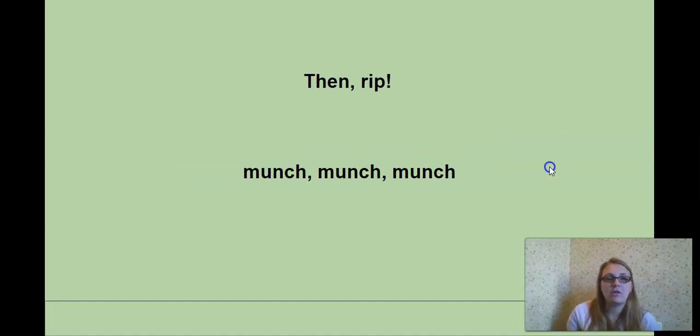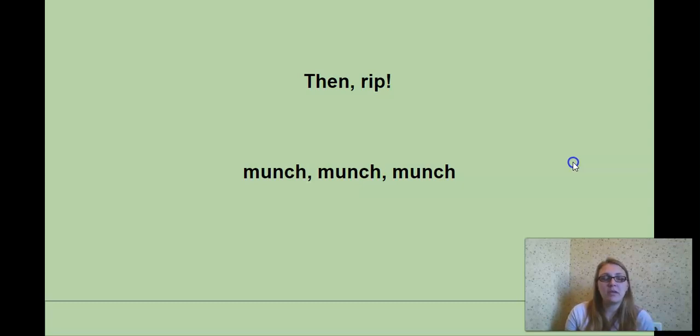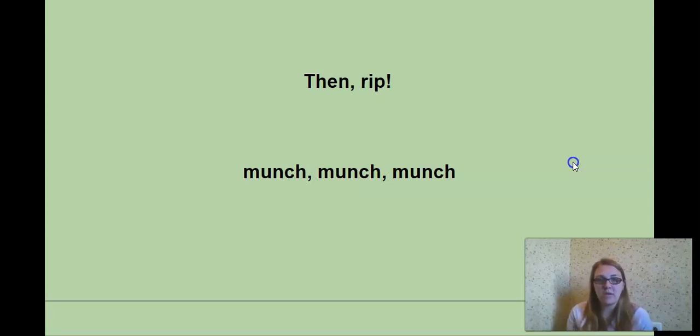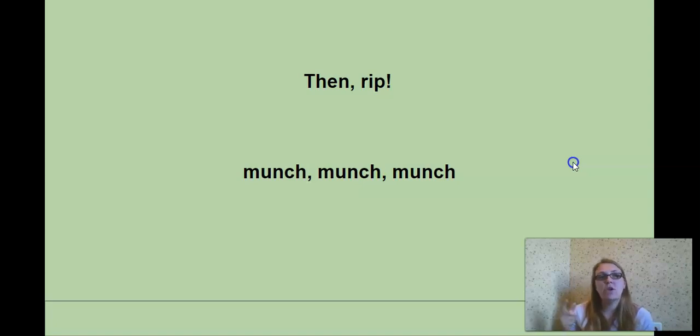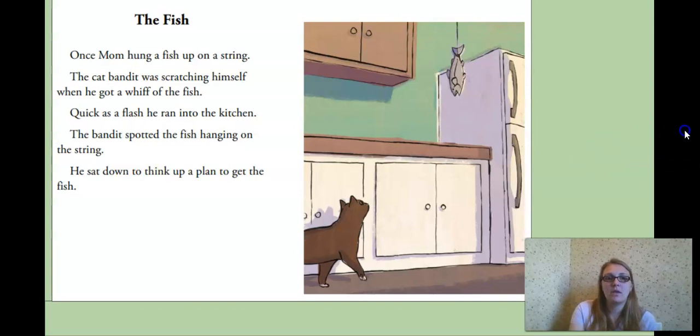So, for example, then rip. If I didn't have the comma, I would say, then rip. But with the comma, then, rip. There's a slight pause. Or munch, munch, munch. You can hear a little break as I read.